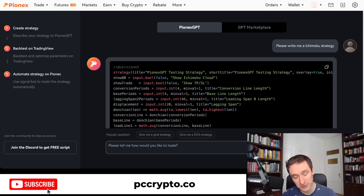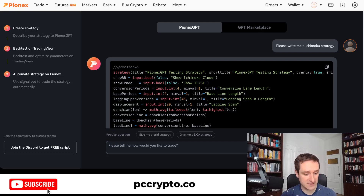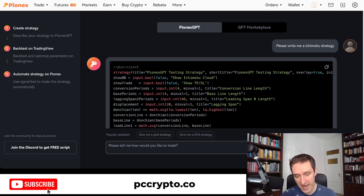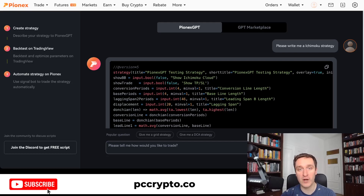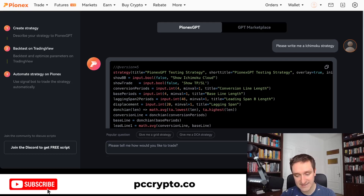Historical results do not indicate future performance — you have to remember that as well. Overall I really like this option and this trend of bots. PionX GPT is another version of a bot. Of course you have to do a bit of work yourself thinking about what you do, but if you already have TA methods you're using, this might really level up your game.